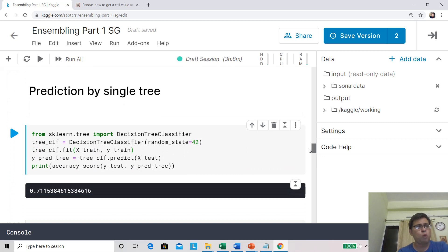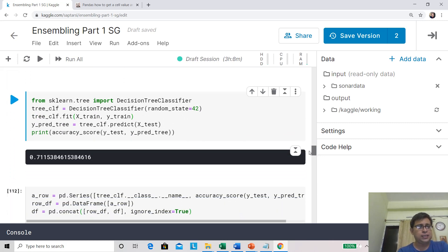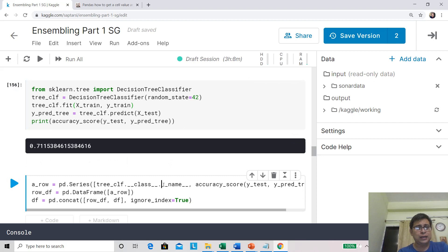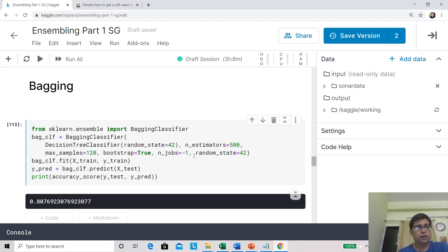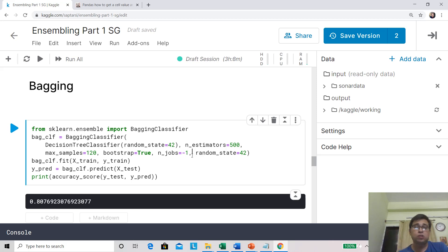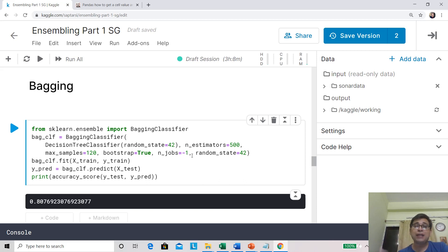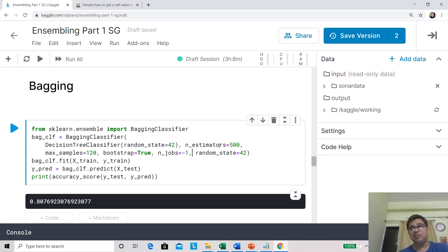Do we have much hope of improving this decision tree? Let's see. But first, let's add the result of the decision tree to our dataframe. Now let's go ahead to bagging. In bagging, we create different samples from the training set, train different decision trees on them, and then add them up through majority voting.